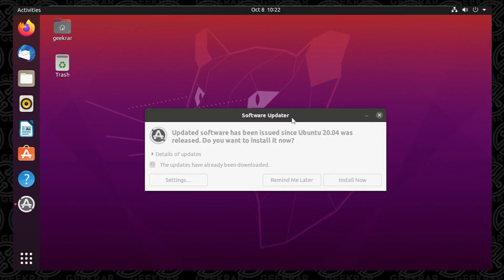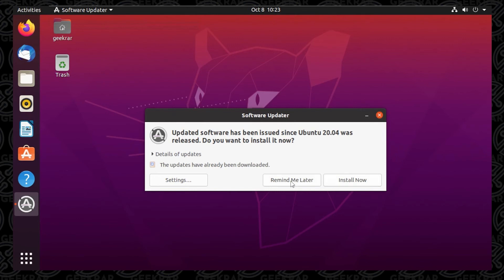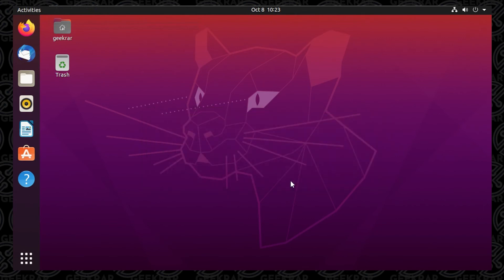What will typically happen is a software updater will come up and ask you to do some updates for the operating system itself. You can either select Install Now or Remind Me Later — it'll prompt you again at a later time. But that's it — we're up and running with Ubuntu on VMware on a Windows 10 PC.